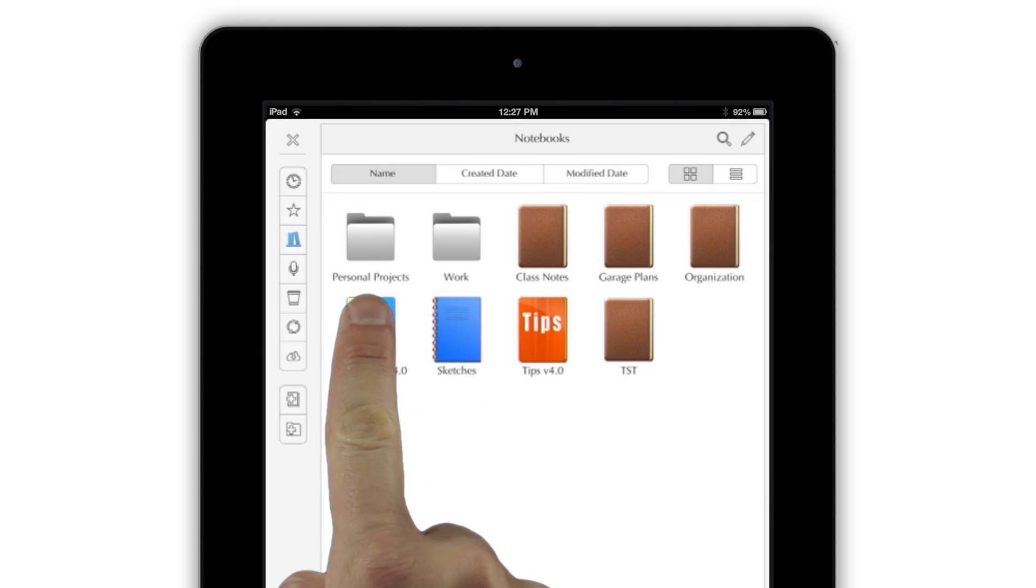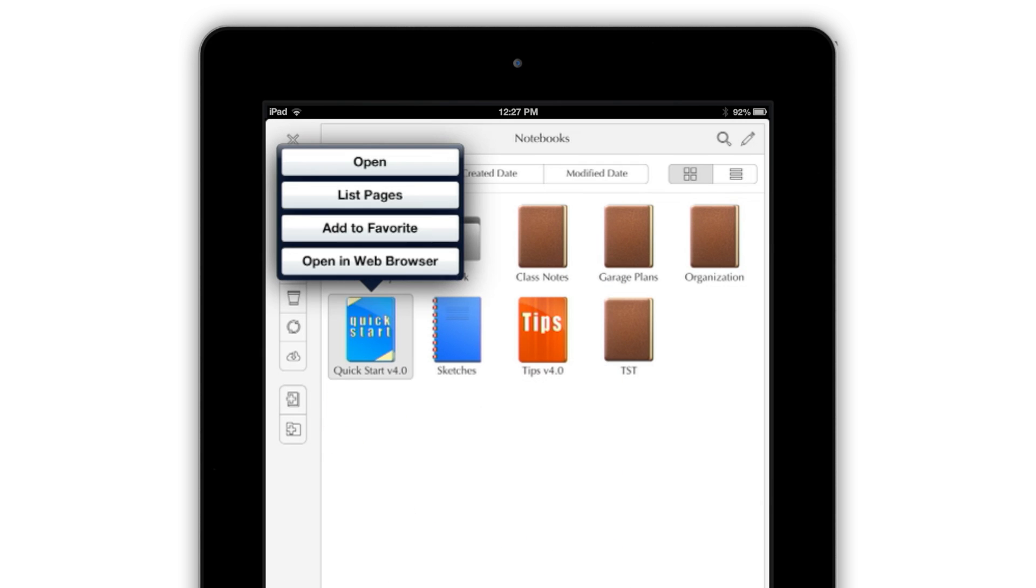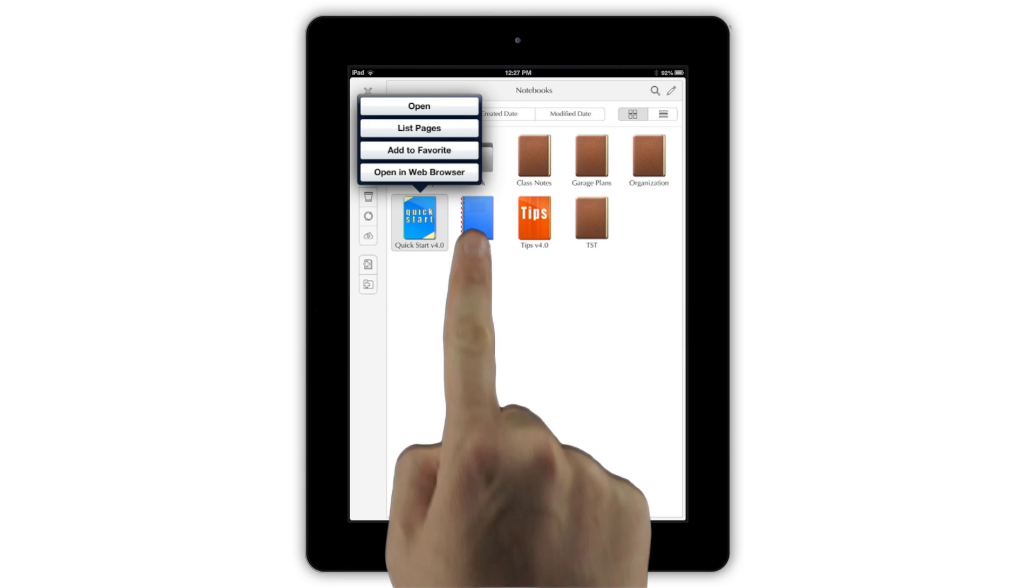In Grid View, tapping on a notebook pops up a list of choices that lets you open the notebook for editing, see the individual pages, mark the notebook as a favorite, or view it in the app's secondary browser pane.